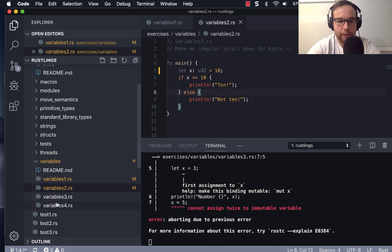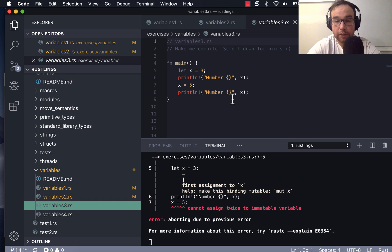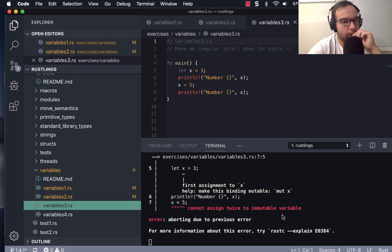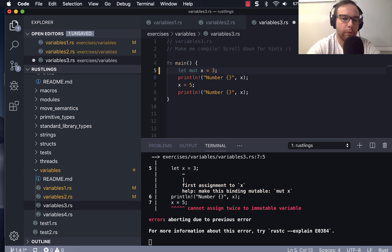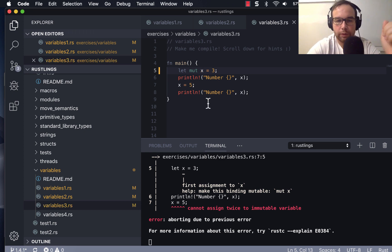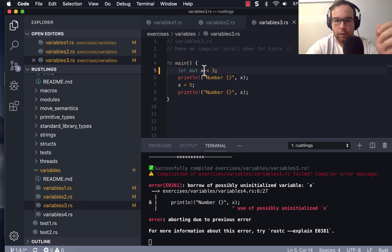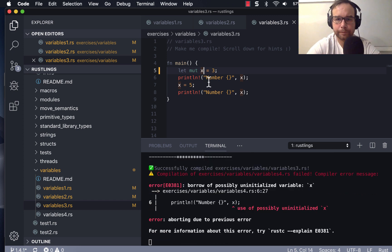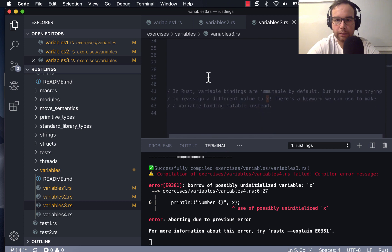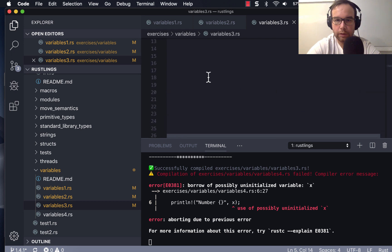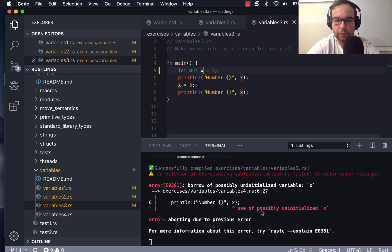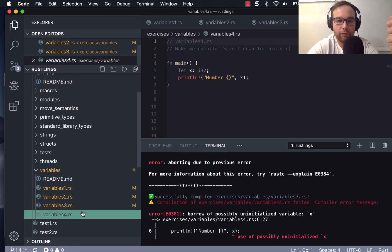So let's just finish out this variable section, and then you can follow along by downloading the Rustlings course and doing this on your own. So let's see. I cannot assign twice to a mutable variable. So we want to let this variable be mutable, so we use that keyword mute. So let mute. Let me look at the hint. Keyword. There's a keyword. I believe it's that. Exercise 3 compiled. So now we're on to exercise 4. So we're just blazing through these here.